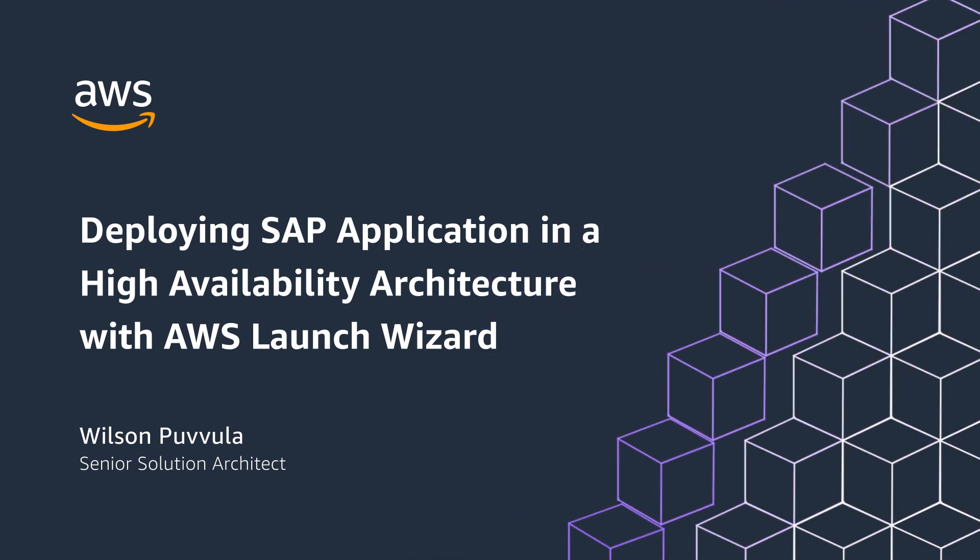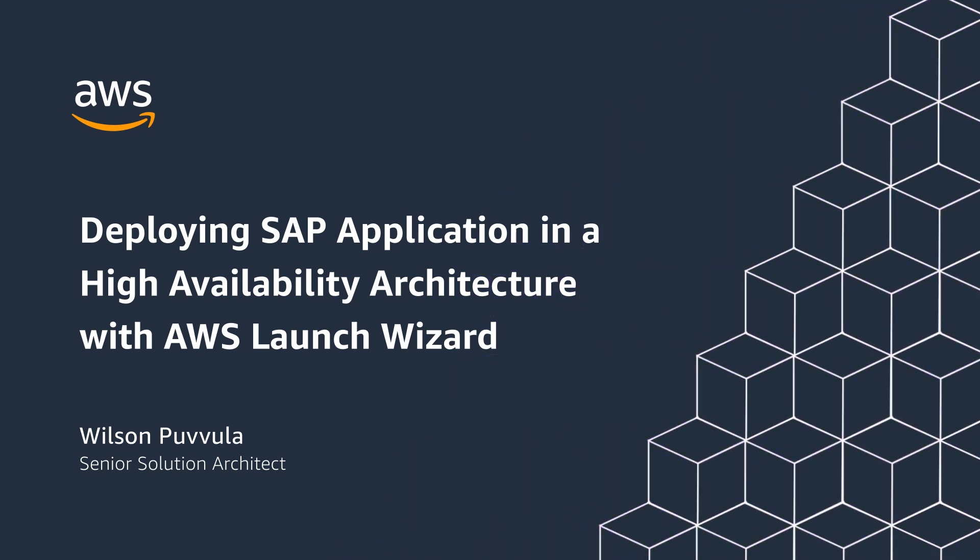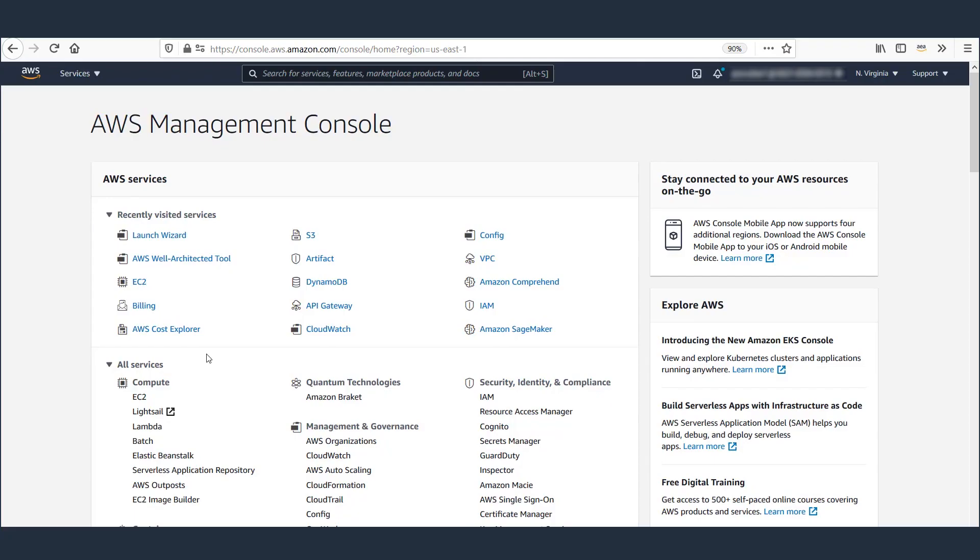Hello everyone, this is Wilson Puvula, and I'm a solution architect at AWS. In this video, we will deploy SAP S4HANA application in a highly available cluster across AWS Availability Zones using AWS Launch Wizard.